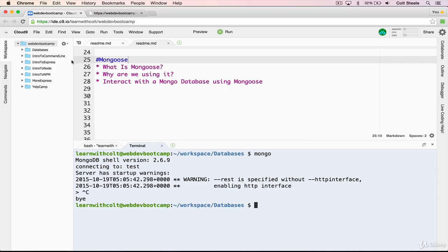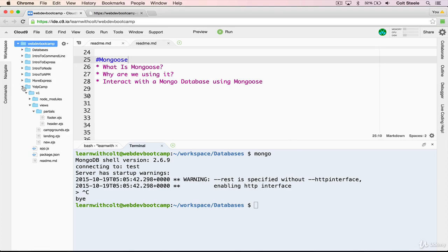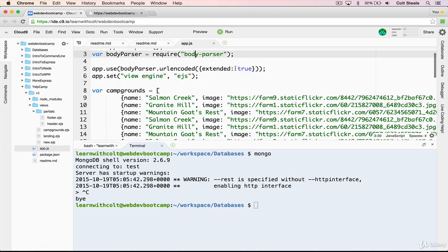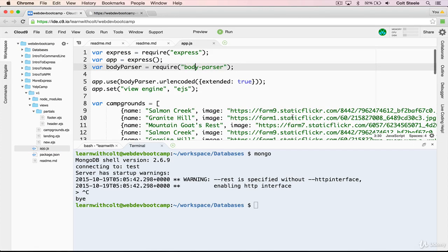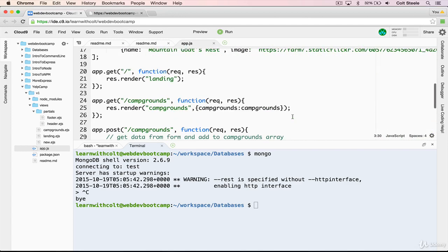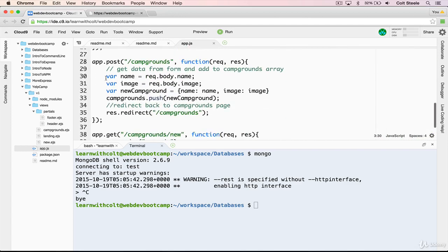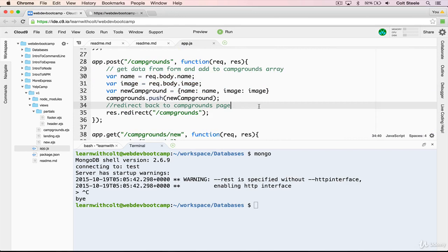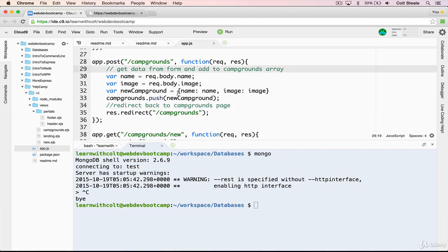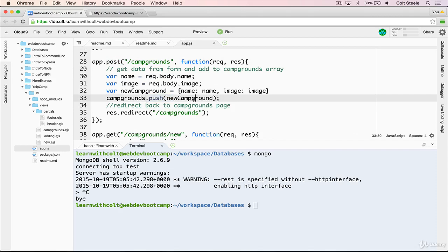So let me pull up an example. Let's go to Yelp camp and just take a look at our app.js. Here's an example of where we would use Mongo. For instance, when we're adding a new campground to our array, rather than adding campgrounds to an array, we would have a database, a Mongo database, and a collection called campgrounds. And when you submit a post request to slash campgrounds, rather than pushing into an array, we're going to insert into the MongoDB collection.